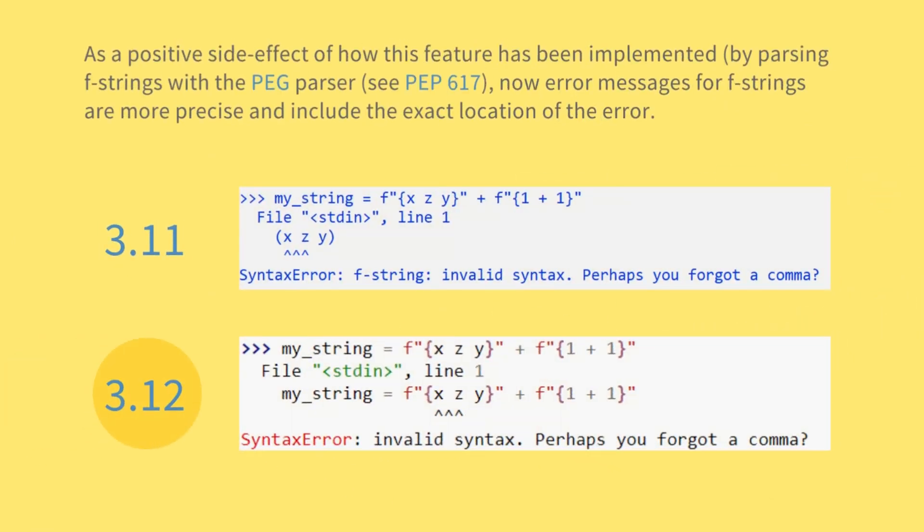As a positive side effect of how this feature has been implemented, by parsing f-strings with the PEG parser (see PEP 617), now error messages for f-strings are more precise and include the exact location of the error.